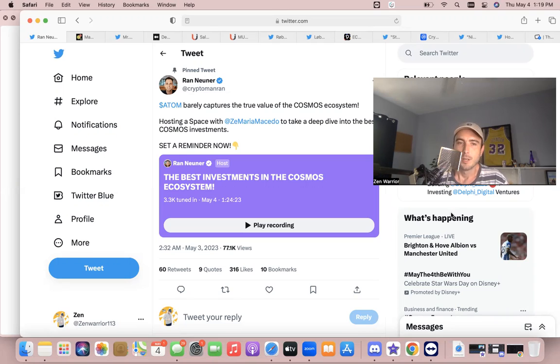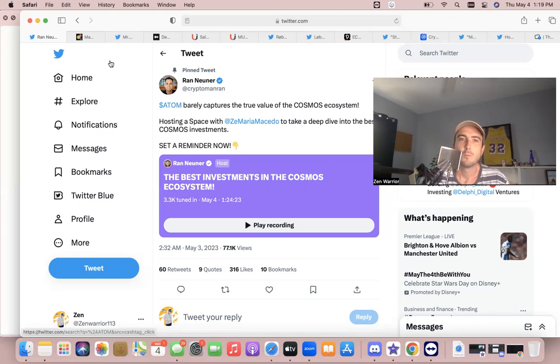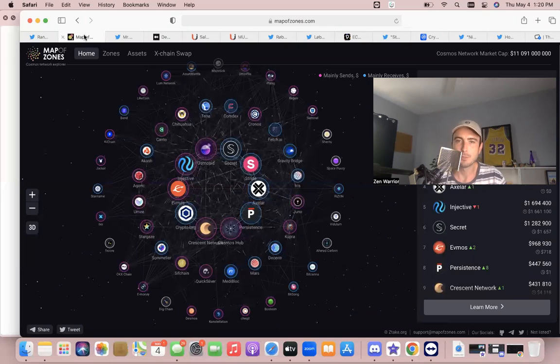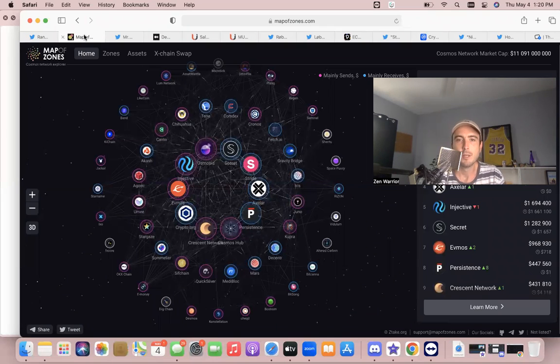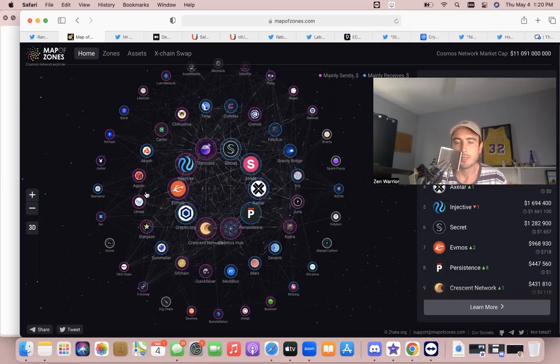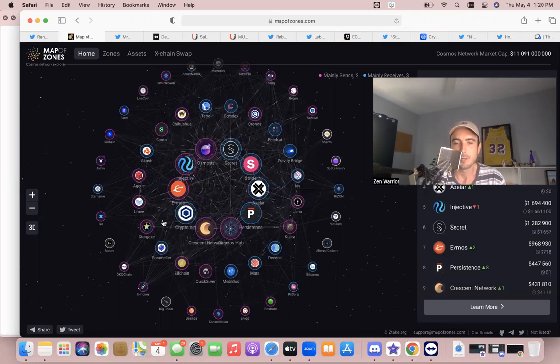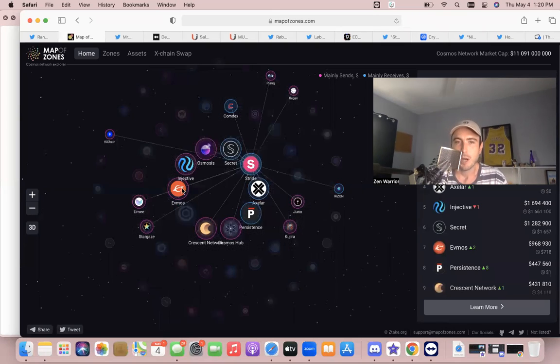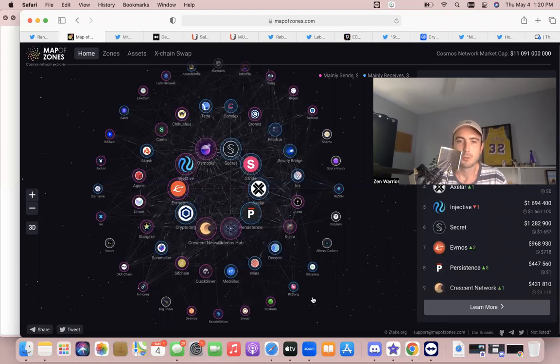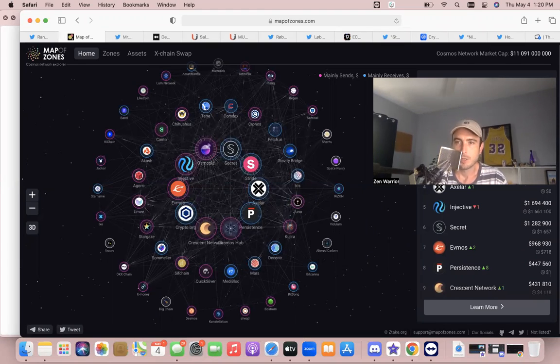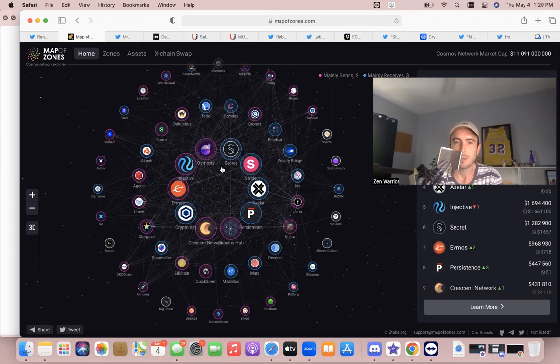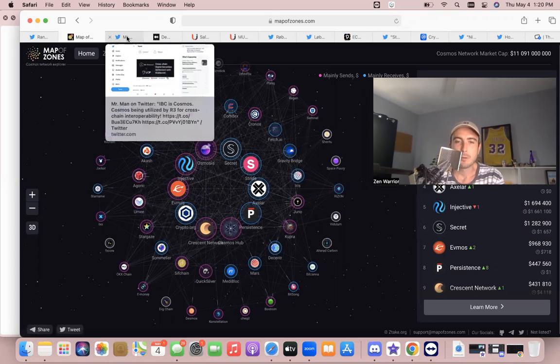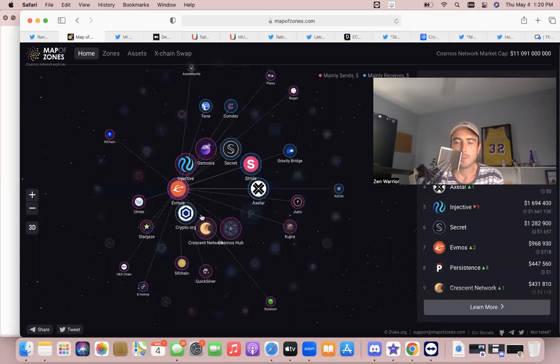First thing I'm going to show you before we get into the deep connections is Cosmos Map of Zones. So you go to mapofzones.com and you see all the different projects that are already connected via IBC—the interconnected web of blockchains. You can start learning and exploring here. It'll show you the top projects and you could explore, like visit their website, read their white papers, watch videos about it to learn more about each project.